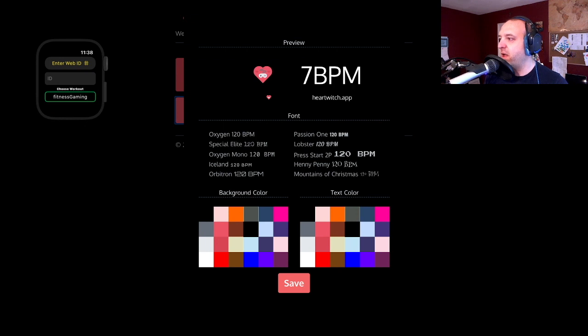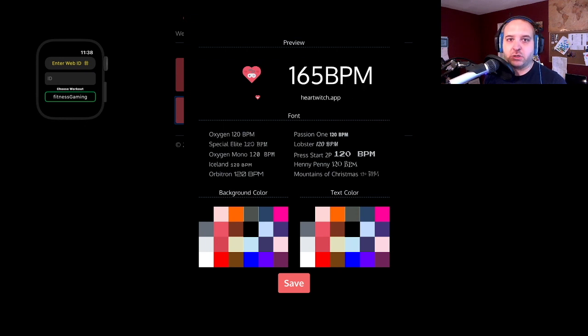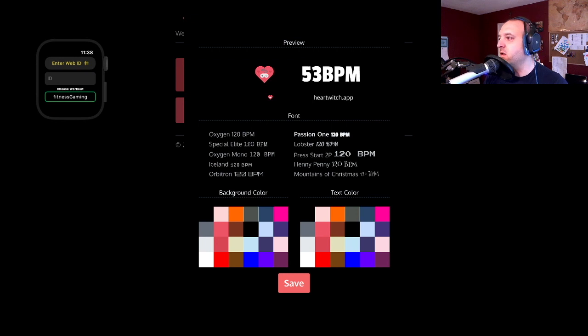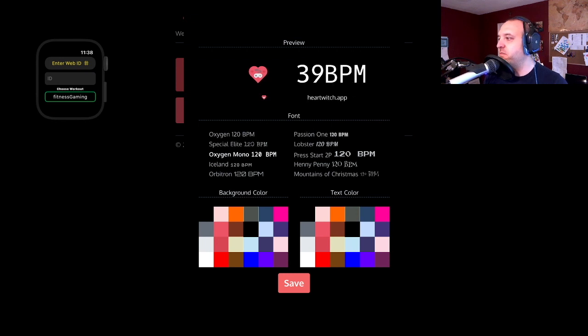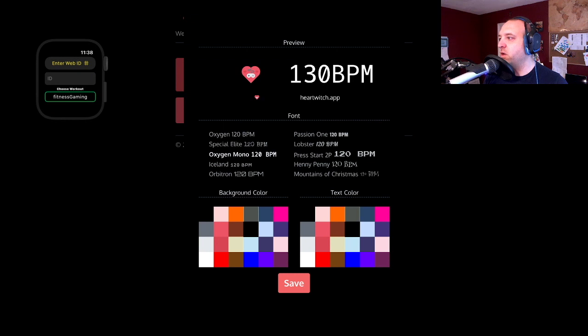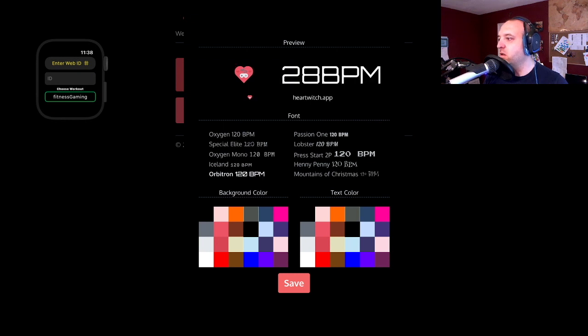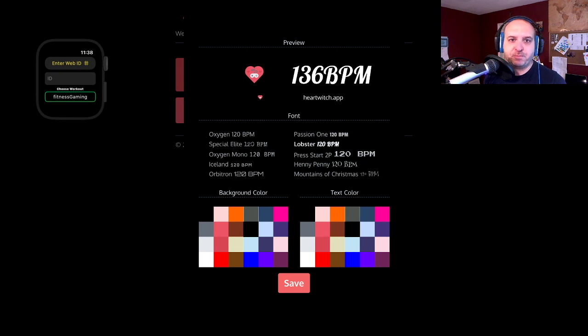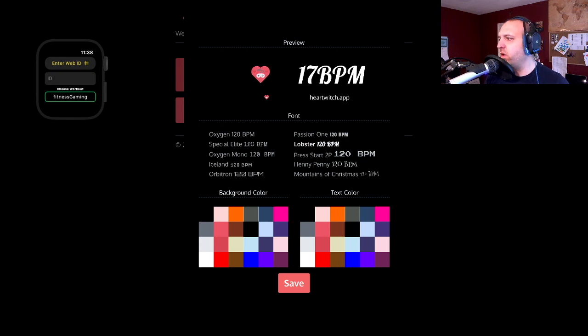We have our default Oxygen which we've been using. Passion One was already there, but we also now have Oxygen Mono and if you want to do something more digital like Orbitron here, you can also use more script-like fonts like Lobster.